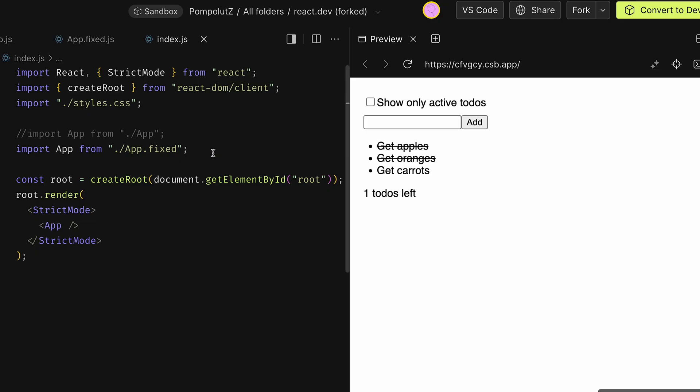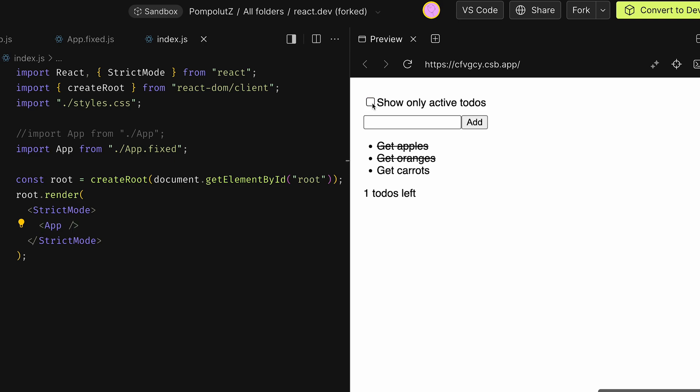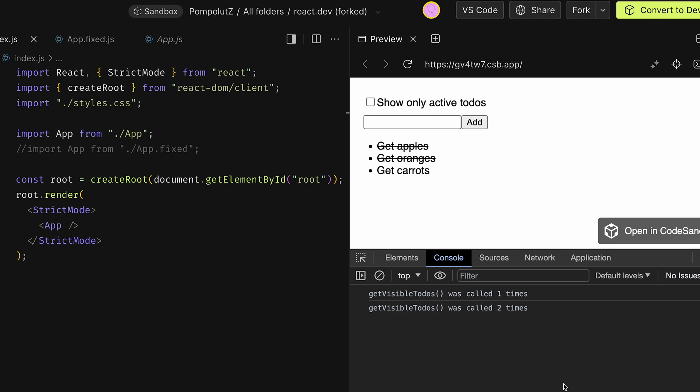And to demonstrate that it works, I have this app fixed example where again we see one to-dos left, we can toggle between them, and we see everything as before.